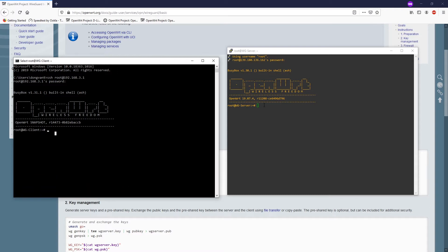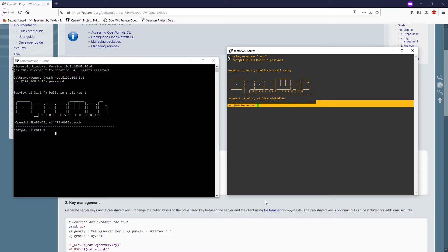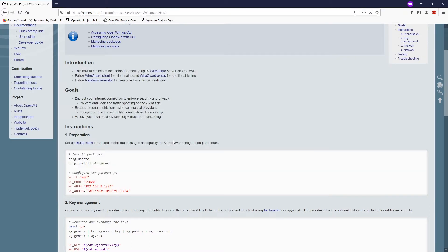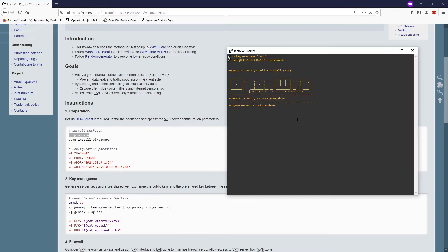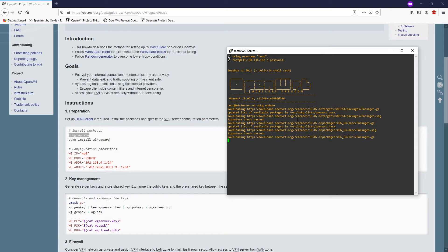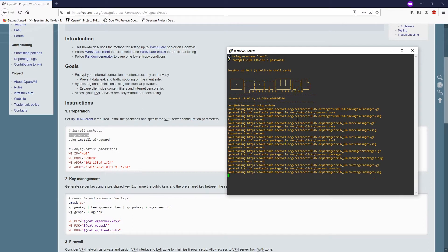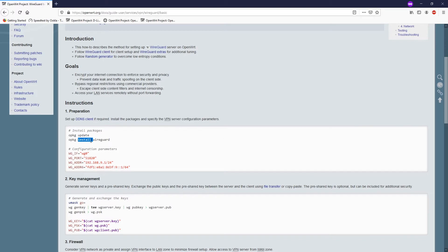According to the tutorial, the first step is to install the WireGuard package on the server. We need to update the package database first — just run opkg update to update the application database. After the package database has been updated, let's install WireGuard.